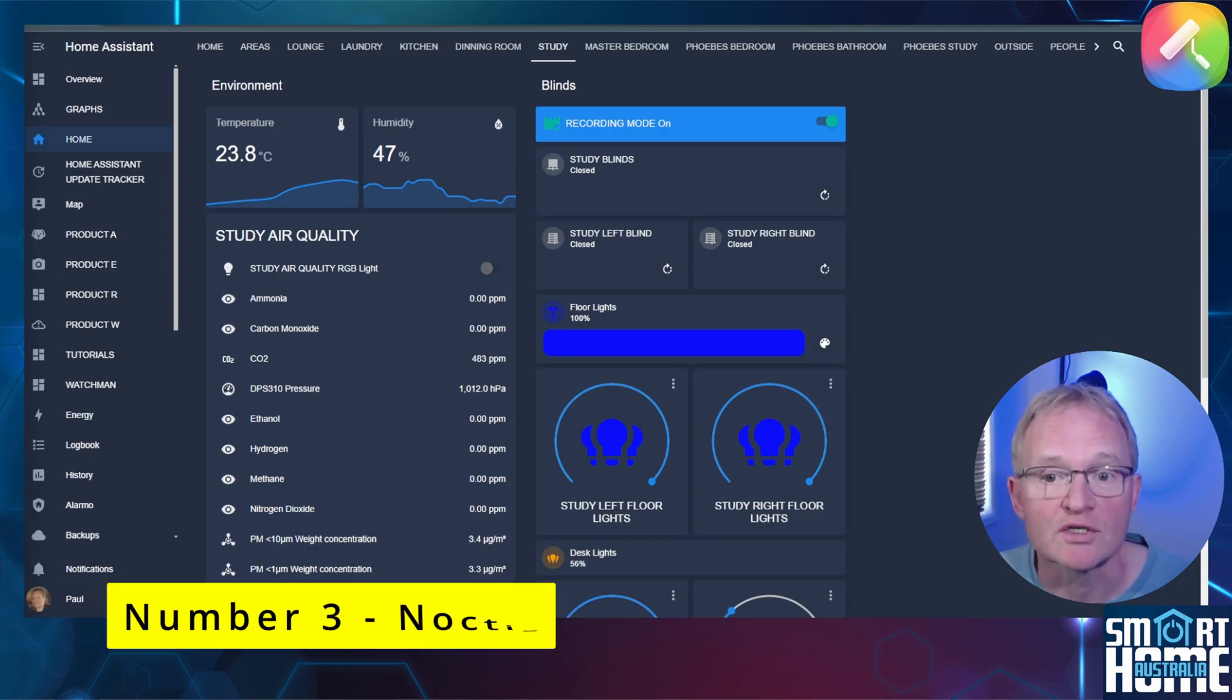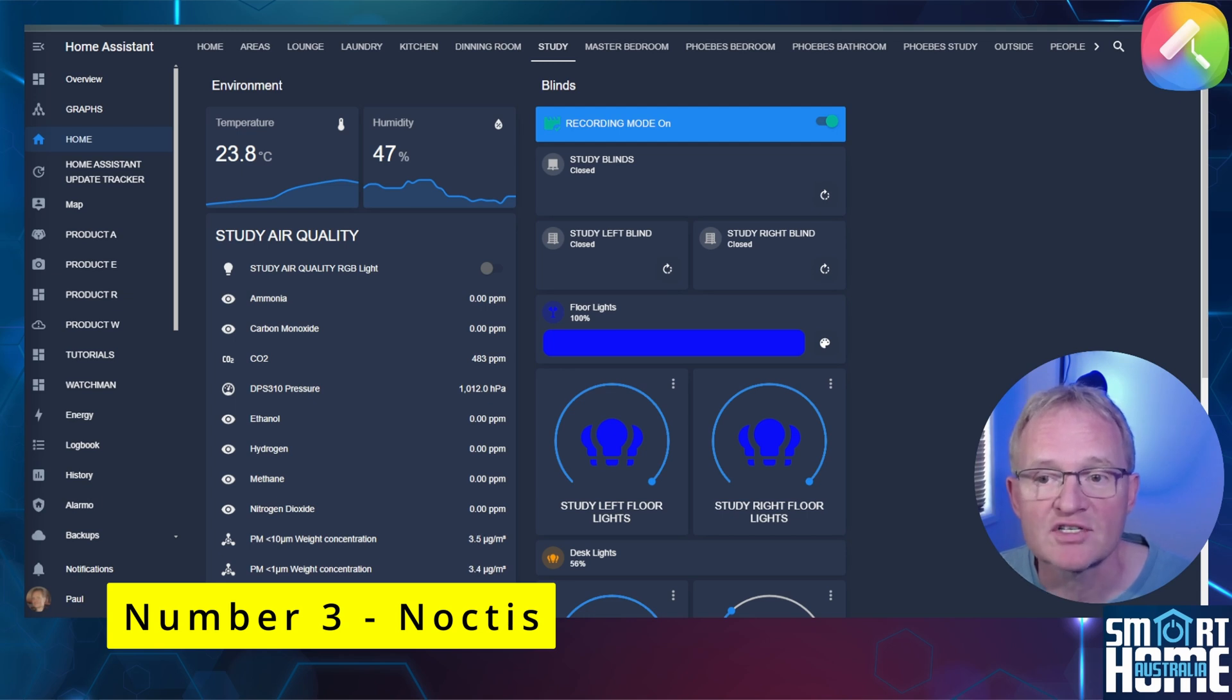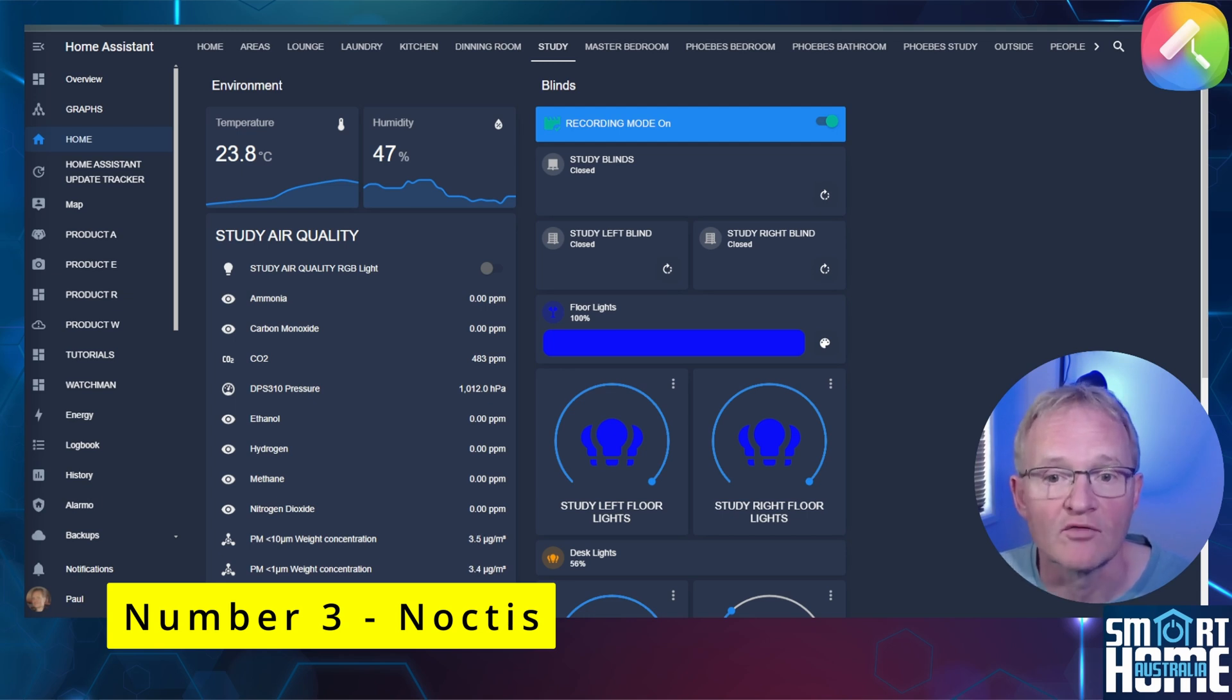My number three theme is the Noctis theme. It's a high contrast theme that allows for easy reading, although it doesn't offer dark and light modes.